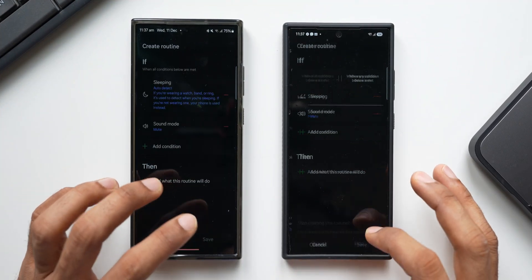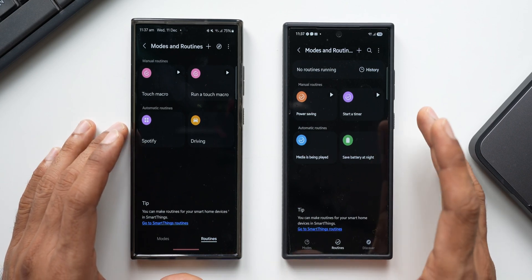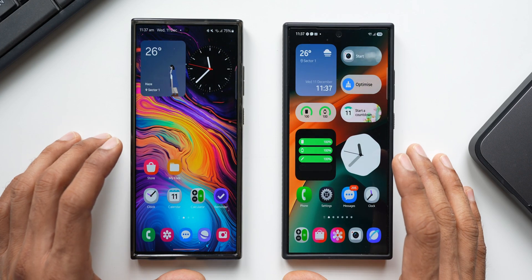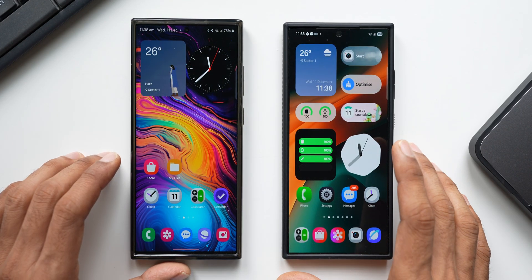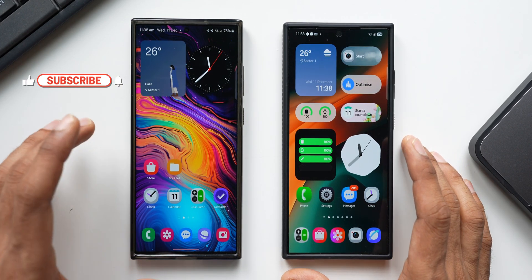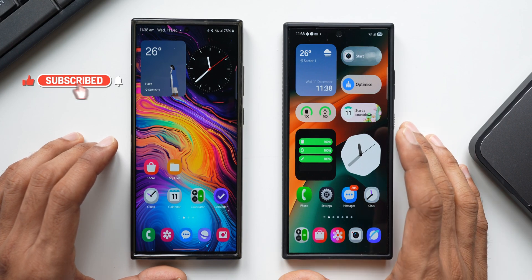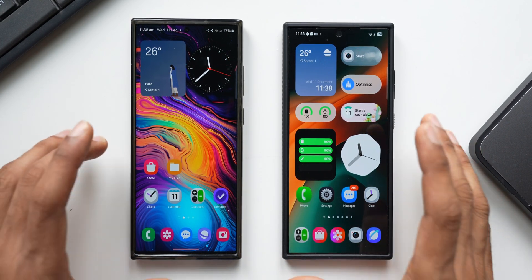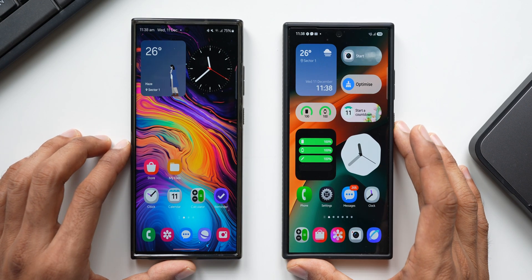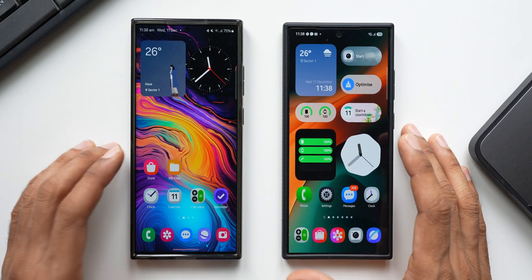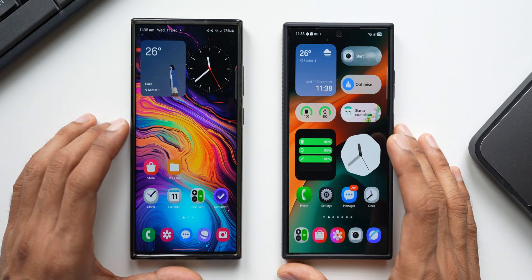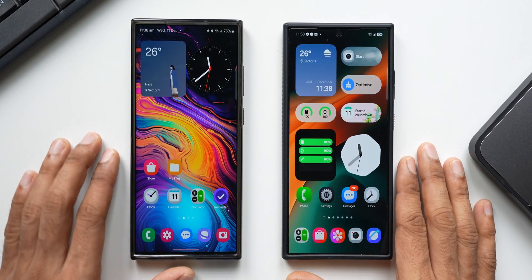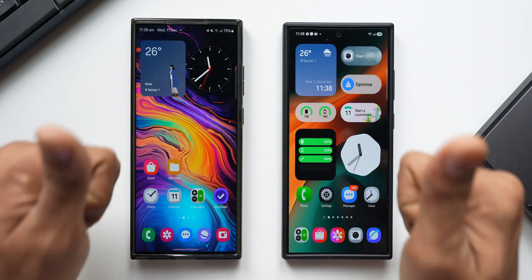Those are the changes I could notice so far on One UI 7 based on Android 15. If you've noticed any other major changes, let me know in the comments. I'll be comparing more stock applications from One UI 7 with One UI 6.1 — like Gallery, Clock, and Camera — so stay tuned and subscribe. Let me know whether you use Bixby Routines and which routine you've created. Thanks for watching — this is Salian, signing off!